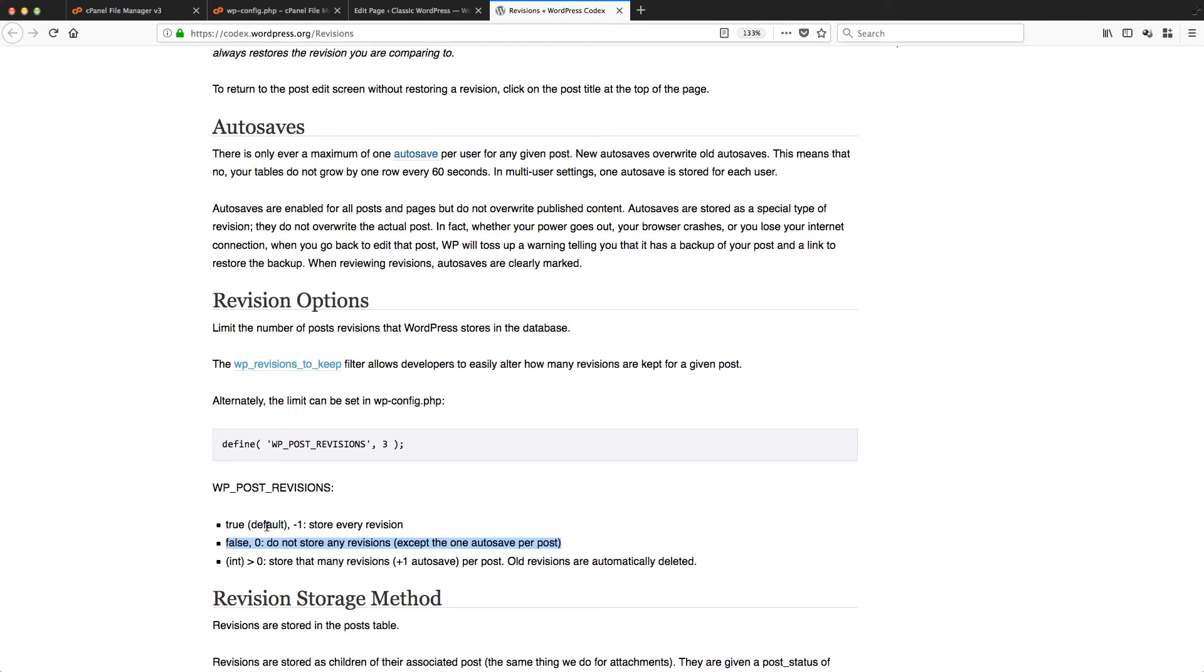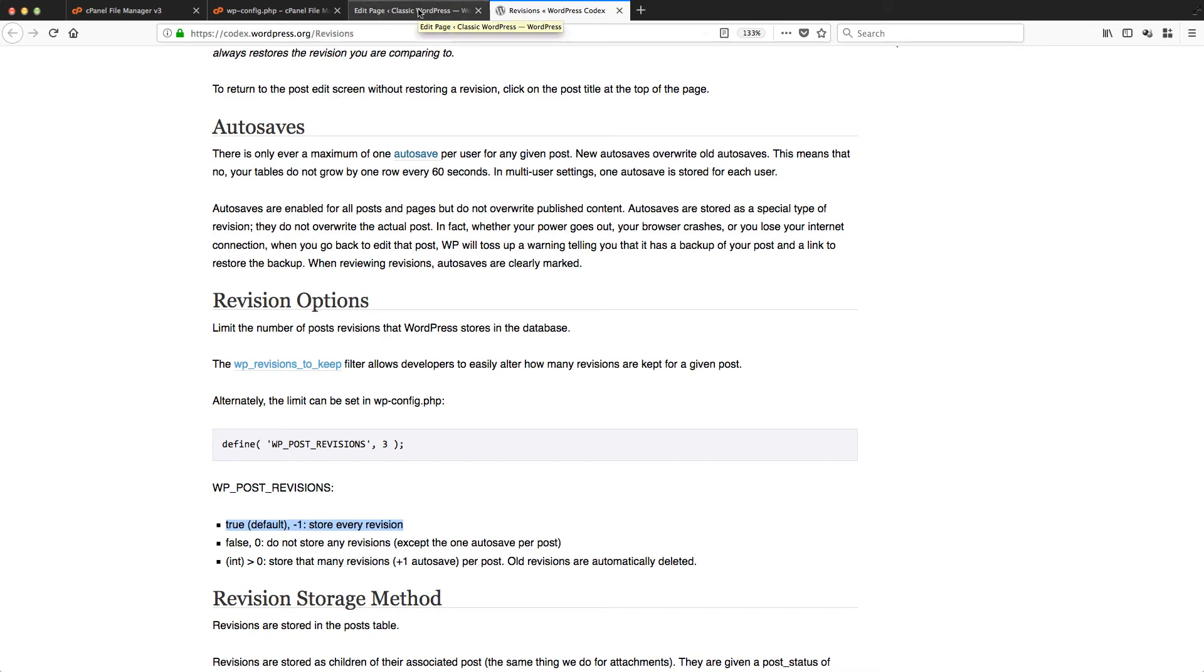If it's an integer above zero, it will store that many revisions. So what you need to do is get into cPanel, get into File Manager, get into this file, and look for this line.